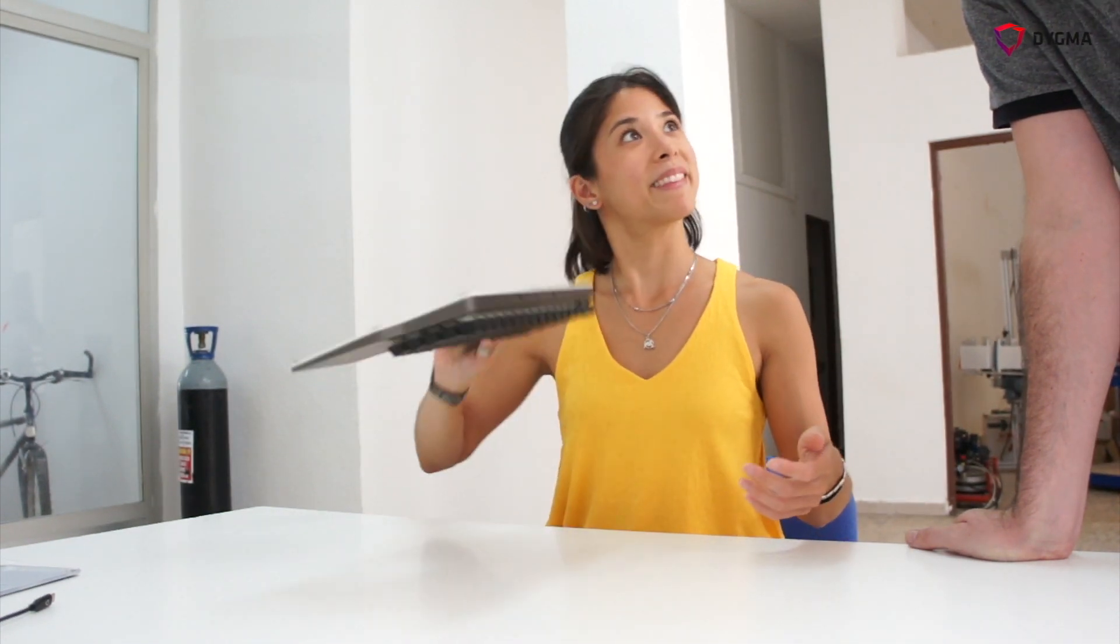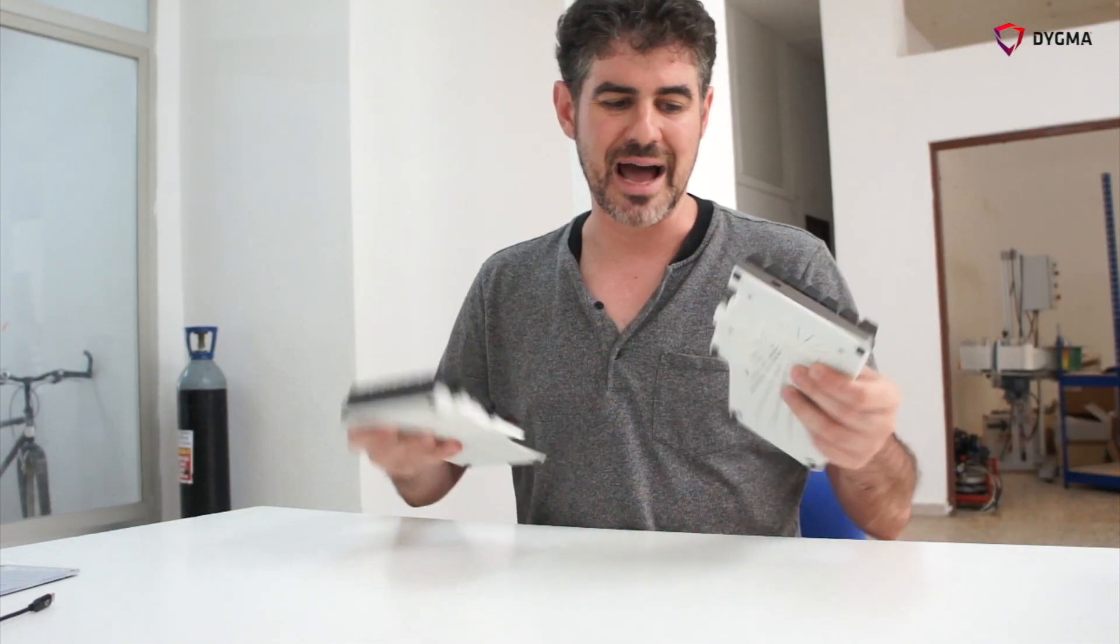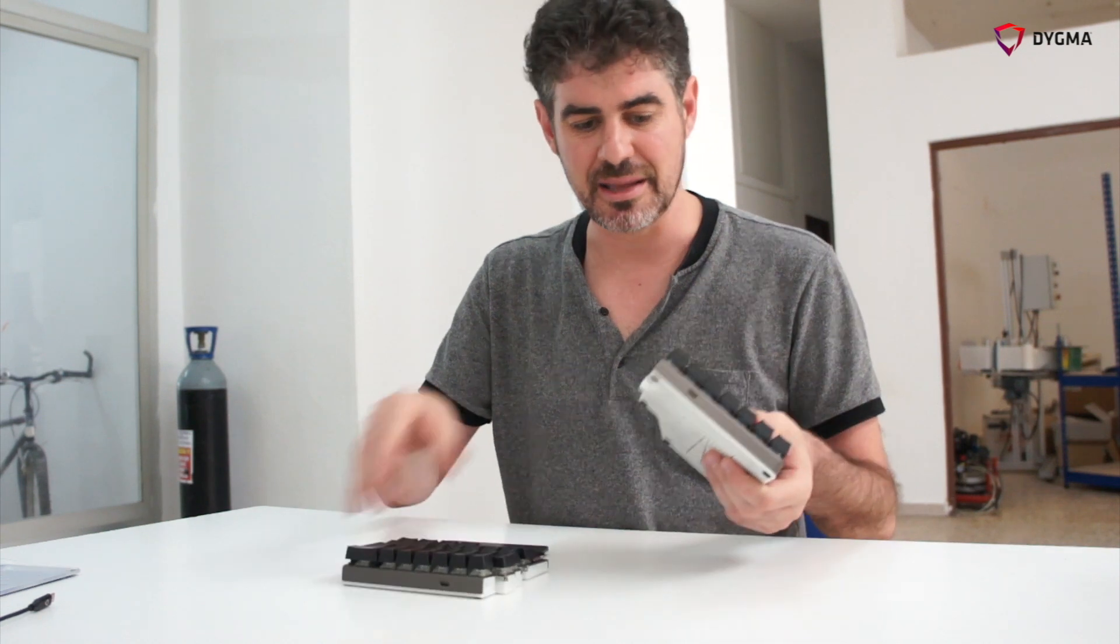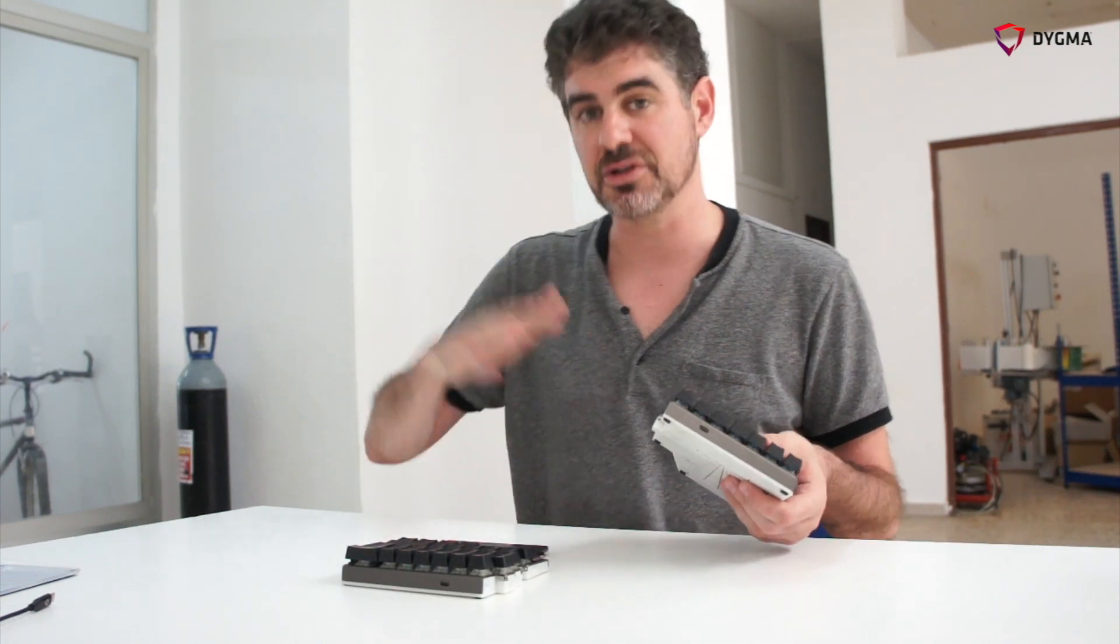We still have to do some tests. We still need to adjust the metal pins in mass production—it will be a bit different—but pending that, it works.